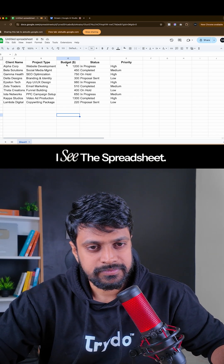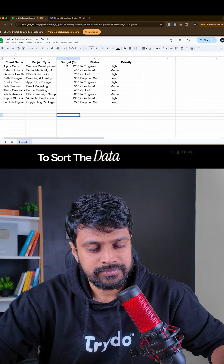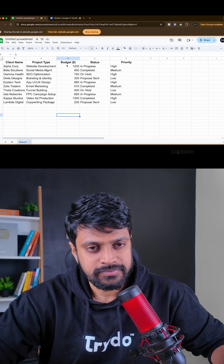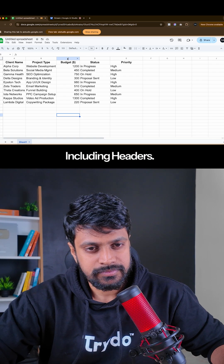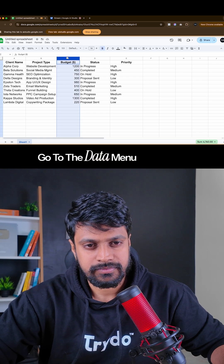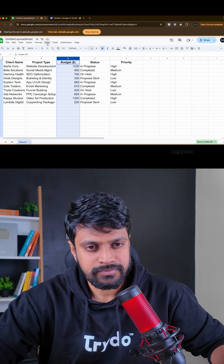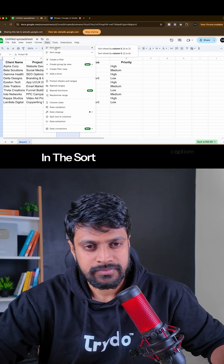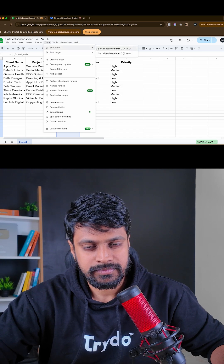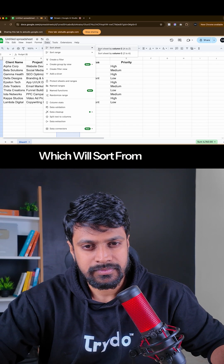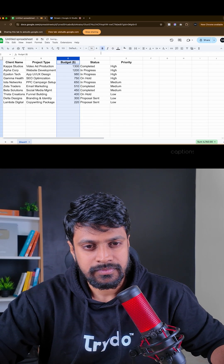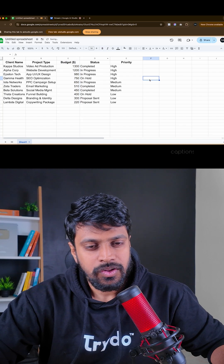Okay, I see the spreadsheet. To sort the data in the budget column from highest to lowest, first select the entire data range, including headers. Then go to the data menu and select sort range. In the sort range window, choose budget as the column to sort by and select descending order, which will sort from highest to lowest.